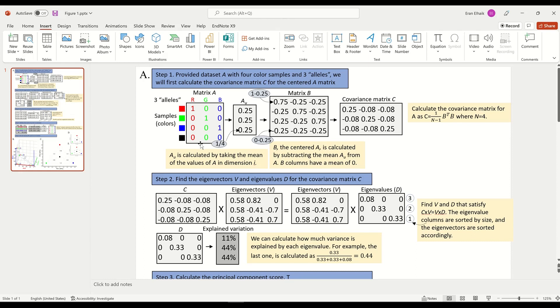This is how we represent colors using three columns and we can put any number here. If you're a biologist, you can think of these ones and zeros and any number in between as allele frequency. If you're not a biologist, forget what I just said.